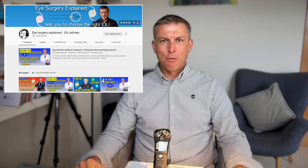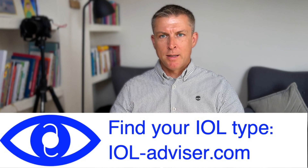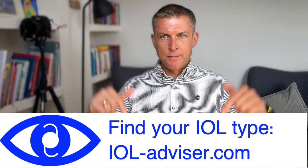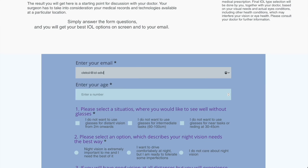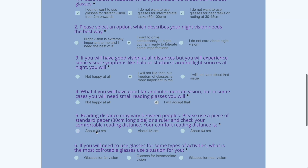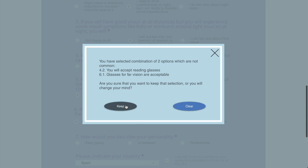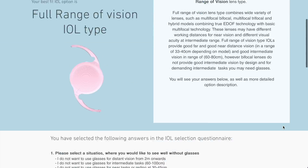My name is Alexei and you're at IOL Advisor channel. If you would like to know more about me and my project, I'll put a link to my website ioladvisor.com in the description below, where you can find detailed information about me and my project. More importantly, I have a special IOL questionnaire on my website which helps patients define what type of IOL will suit their visual needs, lifestyle, and expectations after surgery.